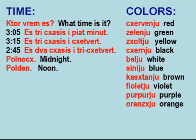Time: Torebremis — What time is it? Es 3 Chases Y Piat Minut — It is 3:05. Es 3 Chases Y Cetvert — It is quarter after three. Es Dva Chases Y Tricetvert — It is 45 minutes after two. Polnach — Midnight. Polden — Noon.